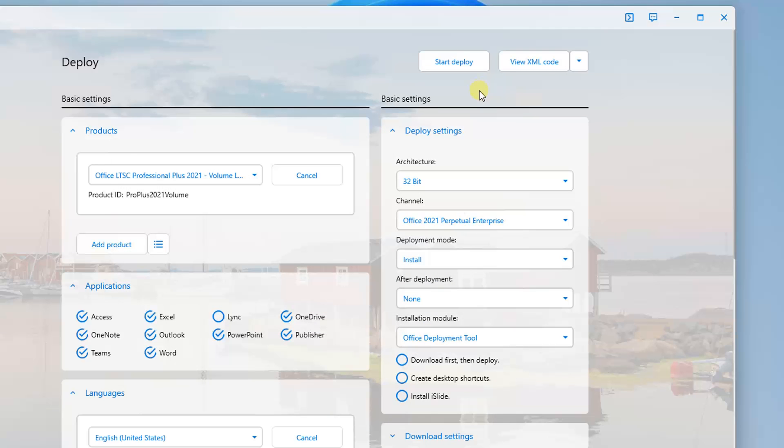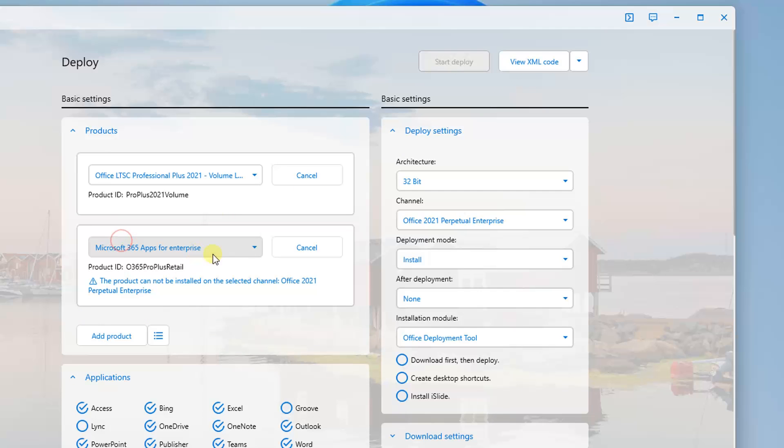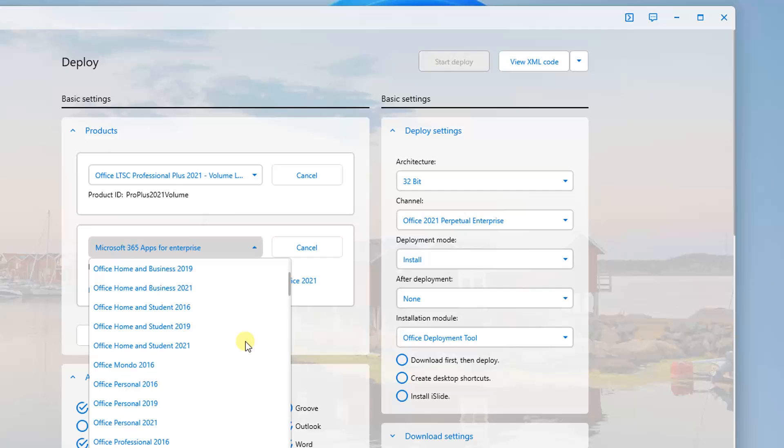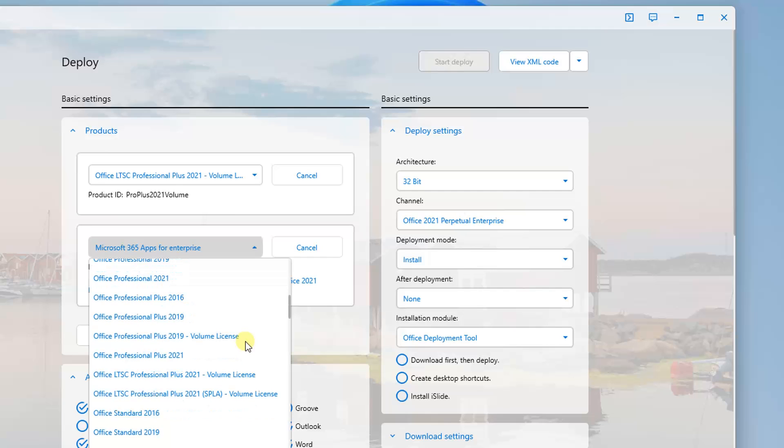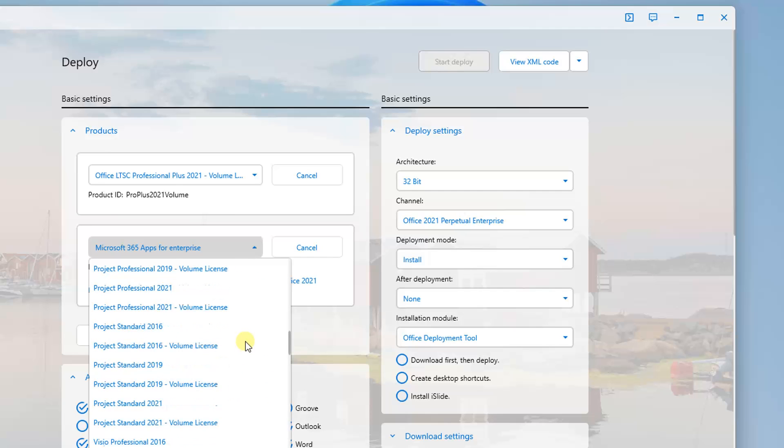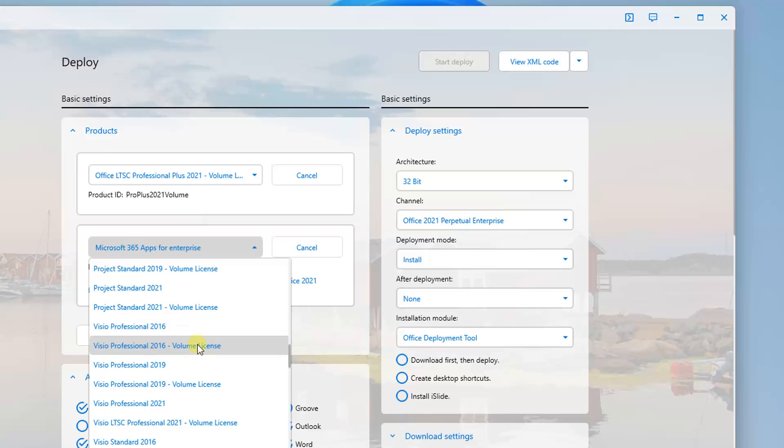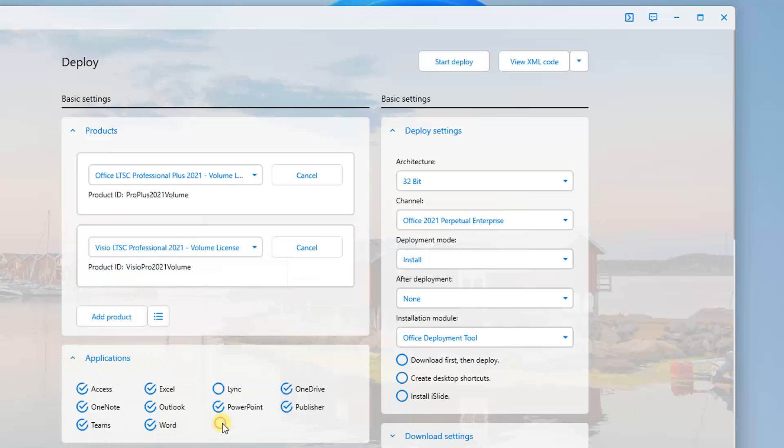Since this Office LTSC Professional Plus 2021 has one thing missing there, which is Visio Pro version, I need it. So you also can deploy it at the same time by adding a product with the one you want. So for example, I need Visio Professional 2021 volume license, Visio LTSC Professional 2021. If you need something else, you can add it again.